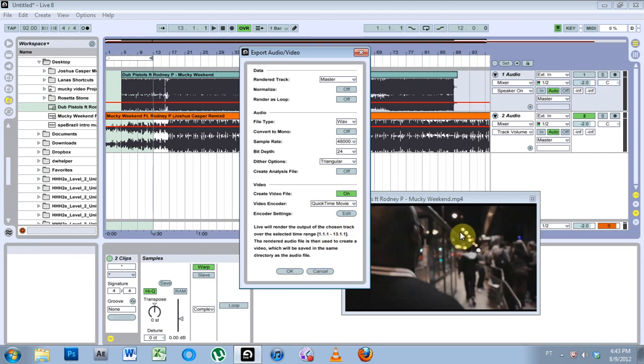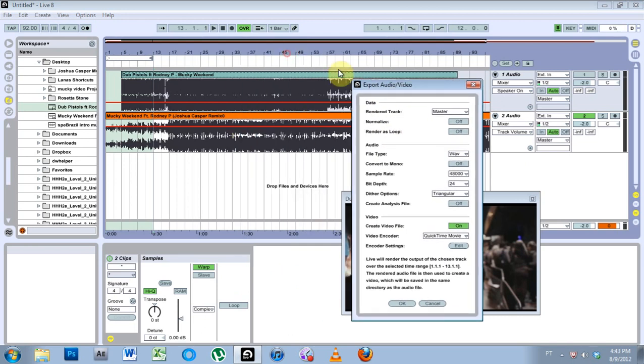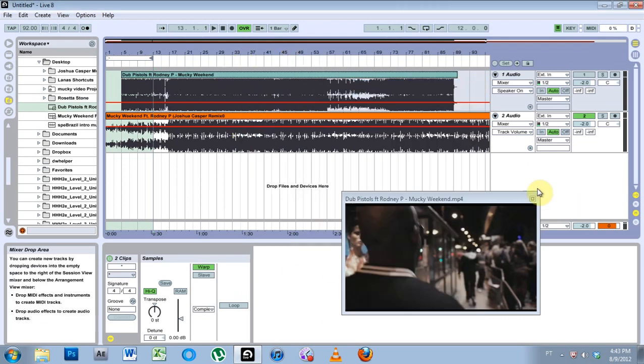Anyway, I'm going to throw the video I made up online in a little bit, and maybe go into some more depth about chopping stuff up inside of Ableton.